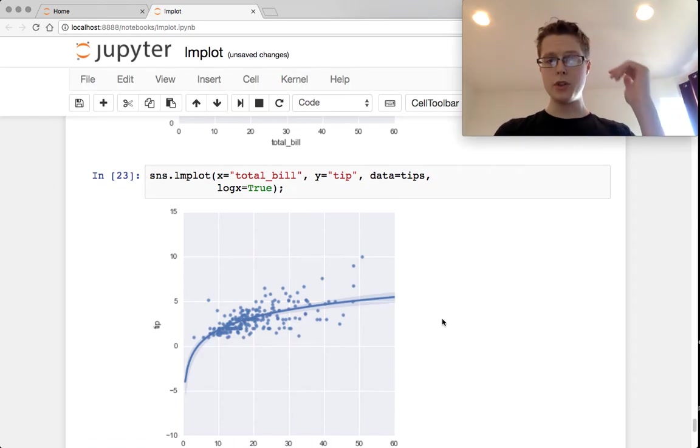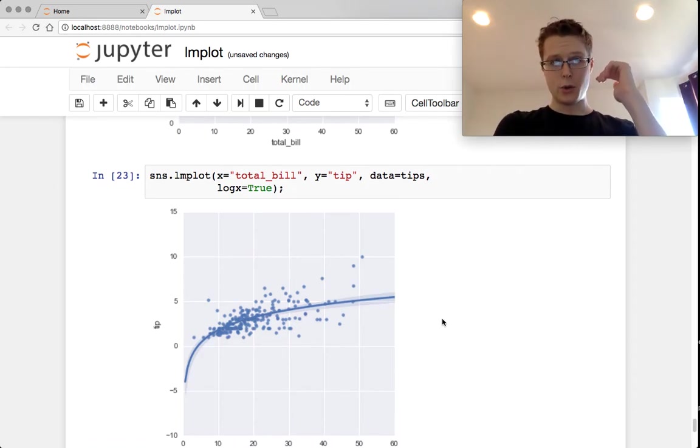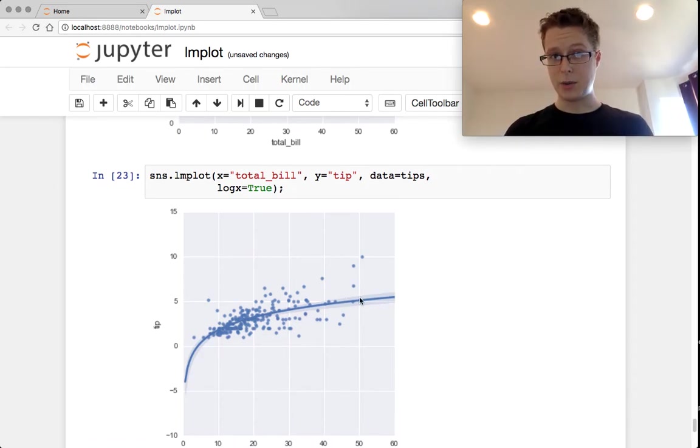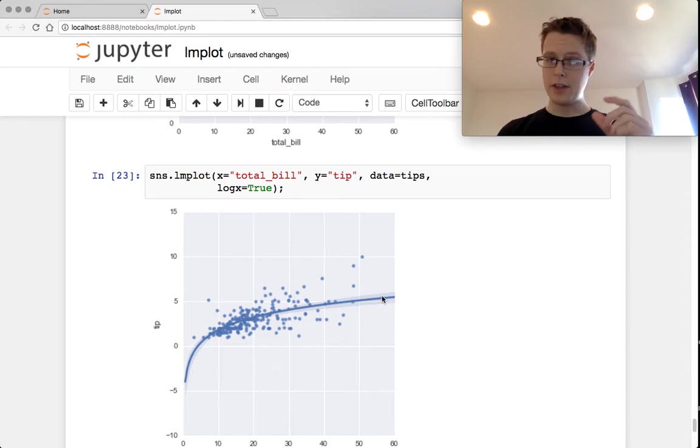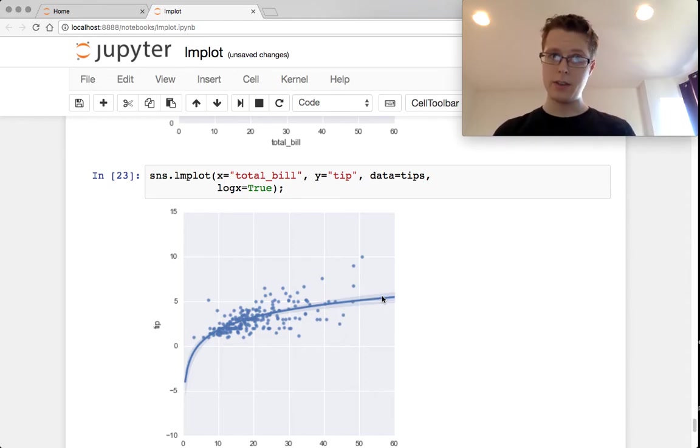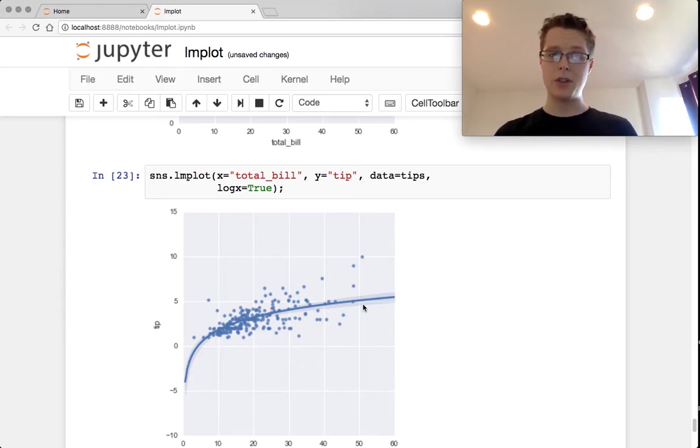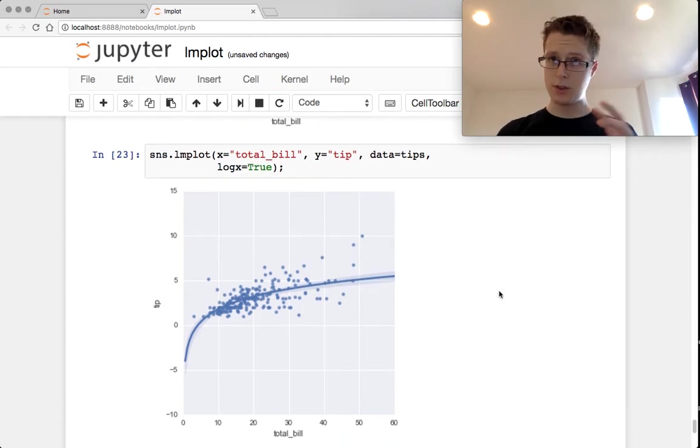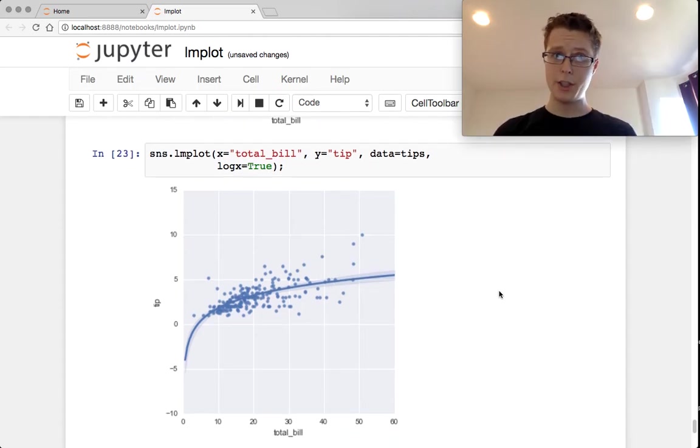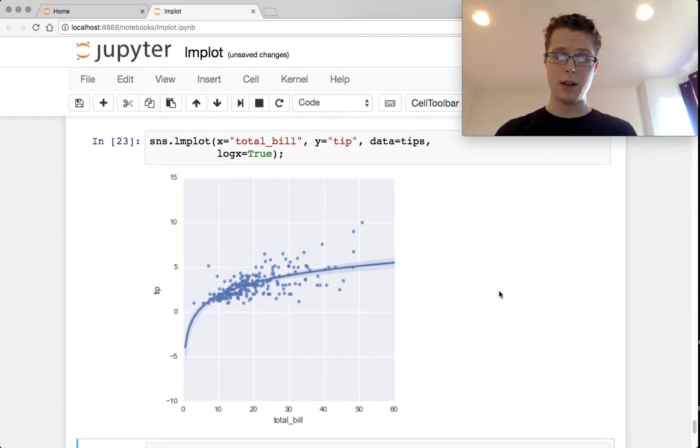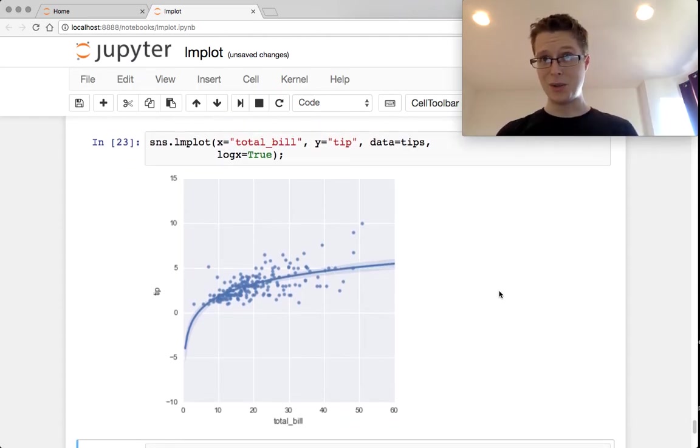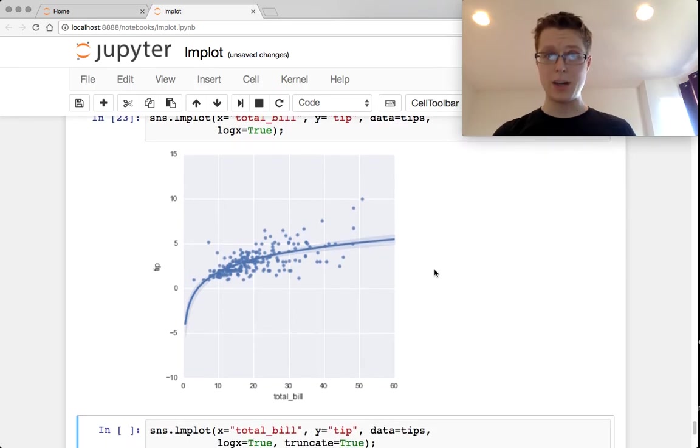So what this will do is make this fancy logistic relationship here, but it will plot the original x's scattered. So this is the original x values. I like this a lot. It actually seems to capture this trend almost as well as a linear regression will do. So we'll stick with the log transformed regression.